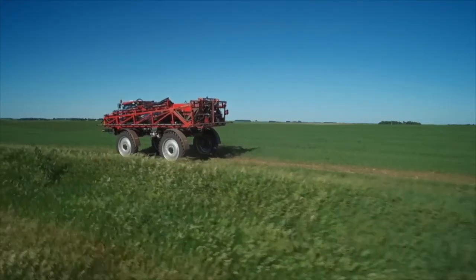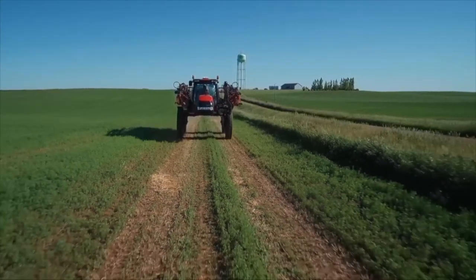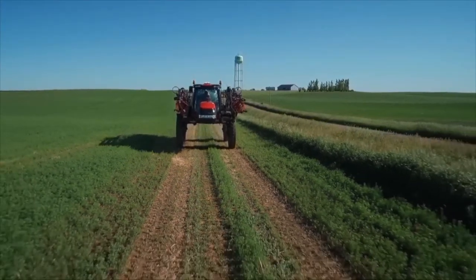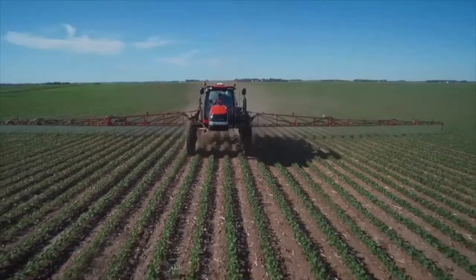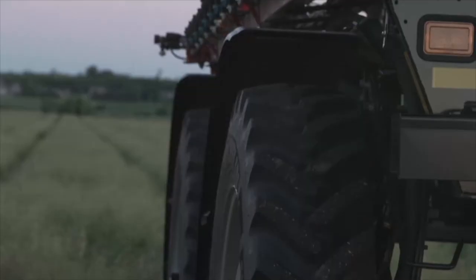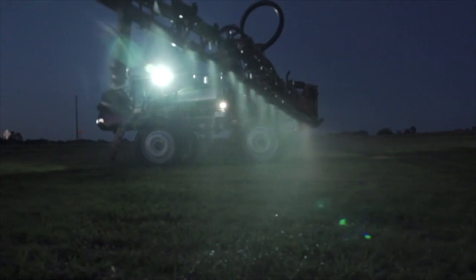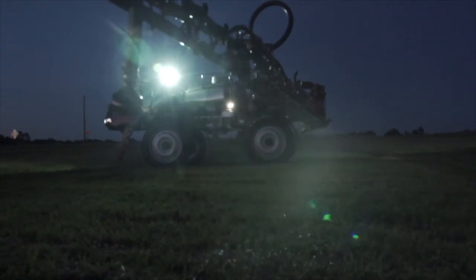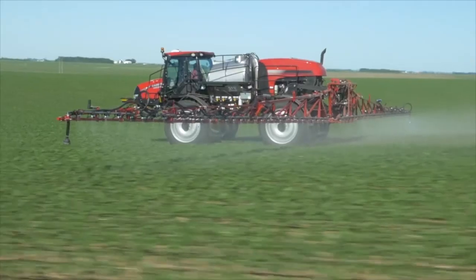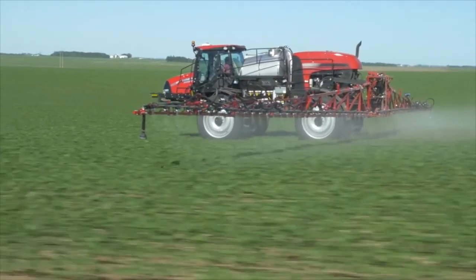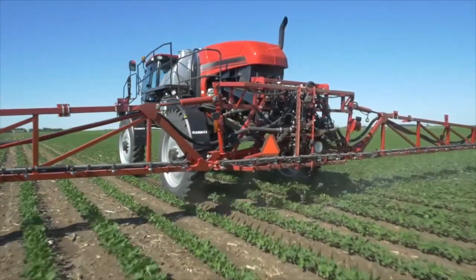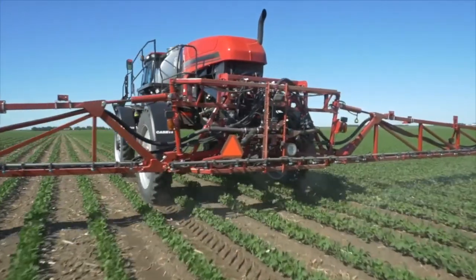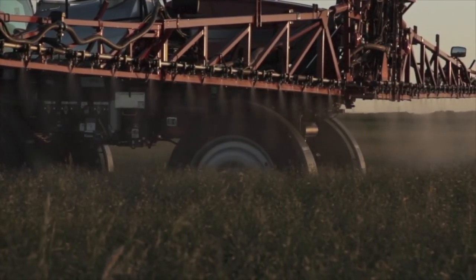We hope this video has helped you understand how to use your new Patriot sprayer equipped with AIM Command Flex from Case IH. Don't forget to check out our other videos covering a wide range of setup and operation topics to learn more about making AIM Command Flex work for you.